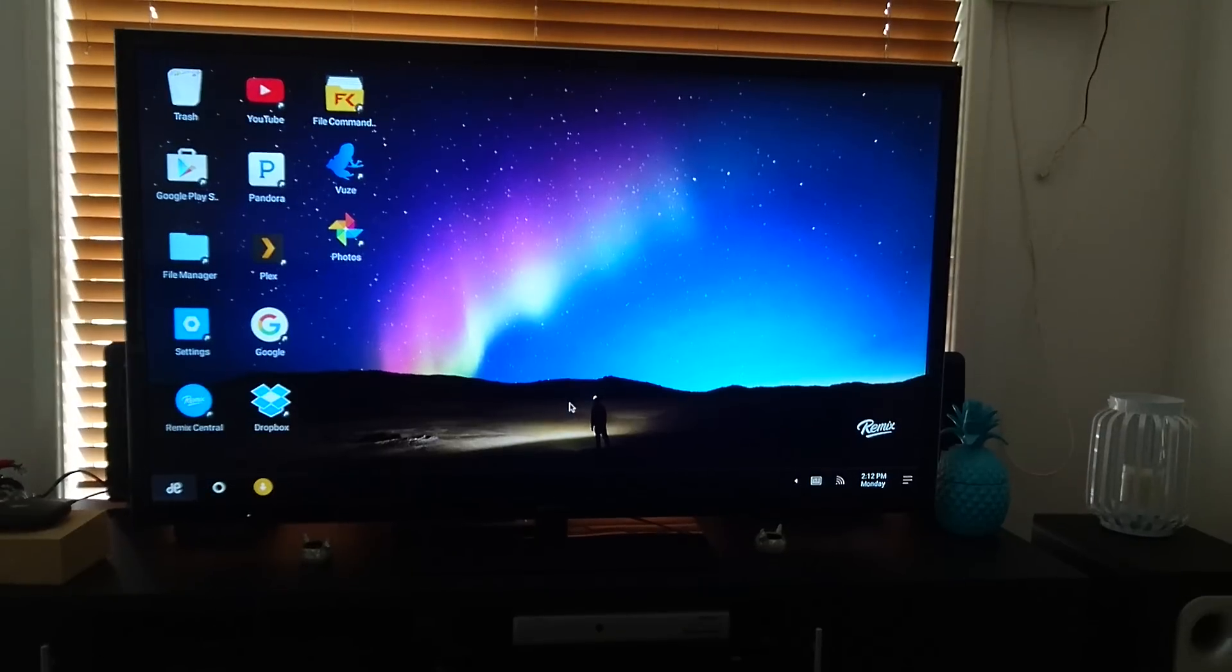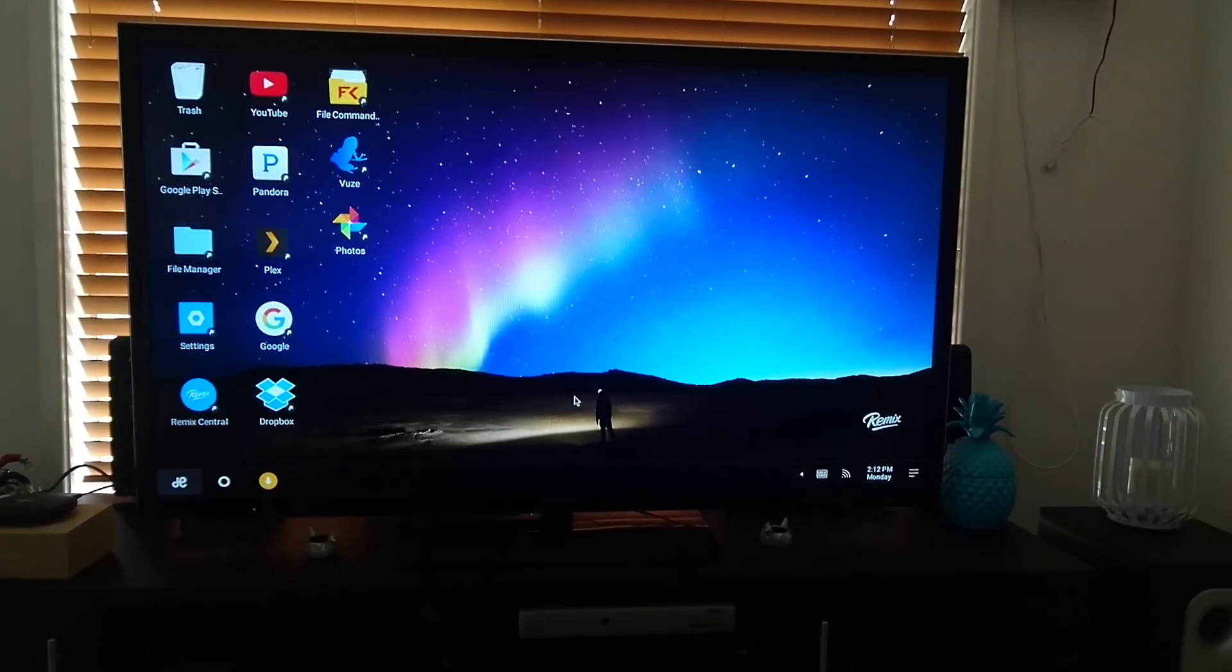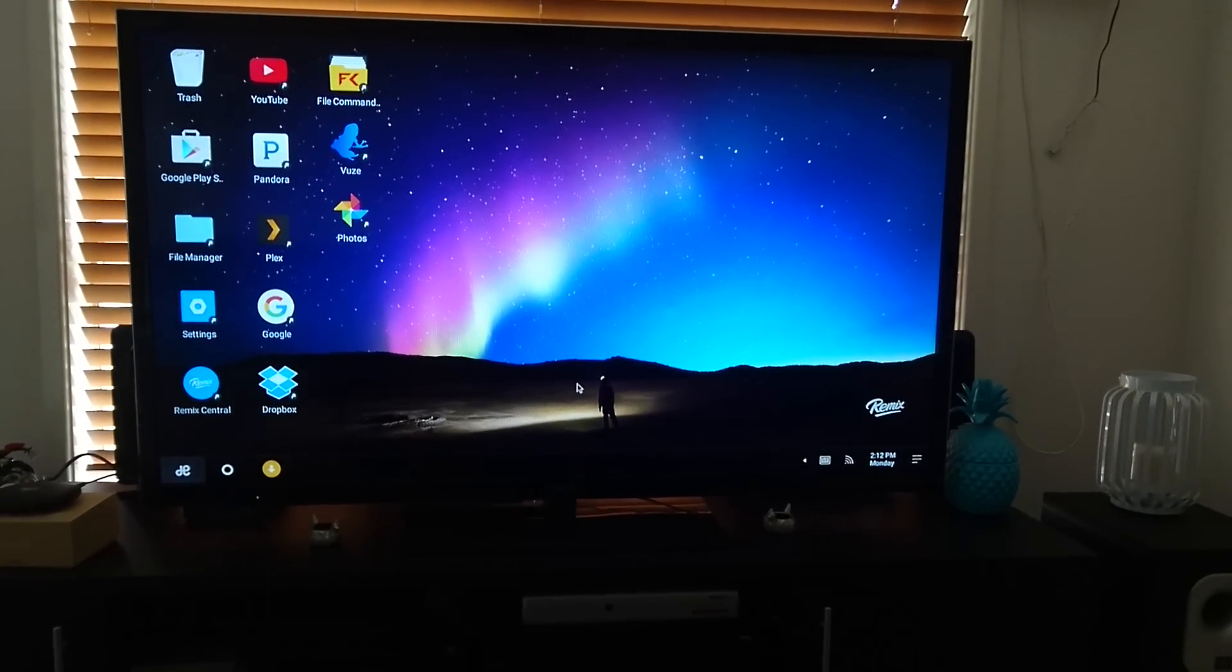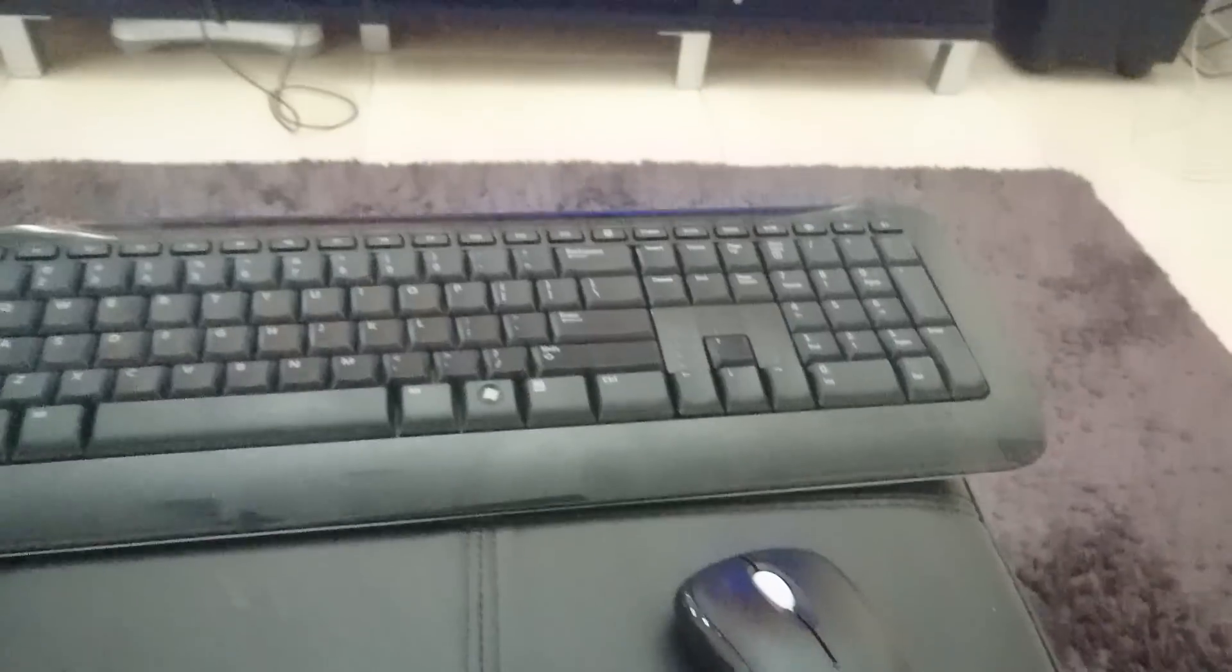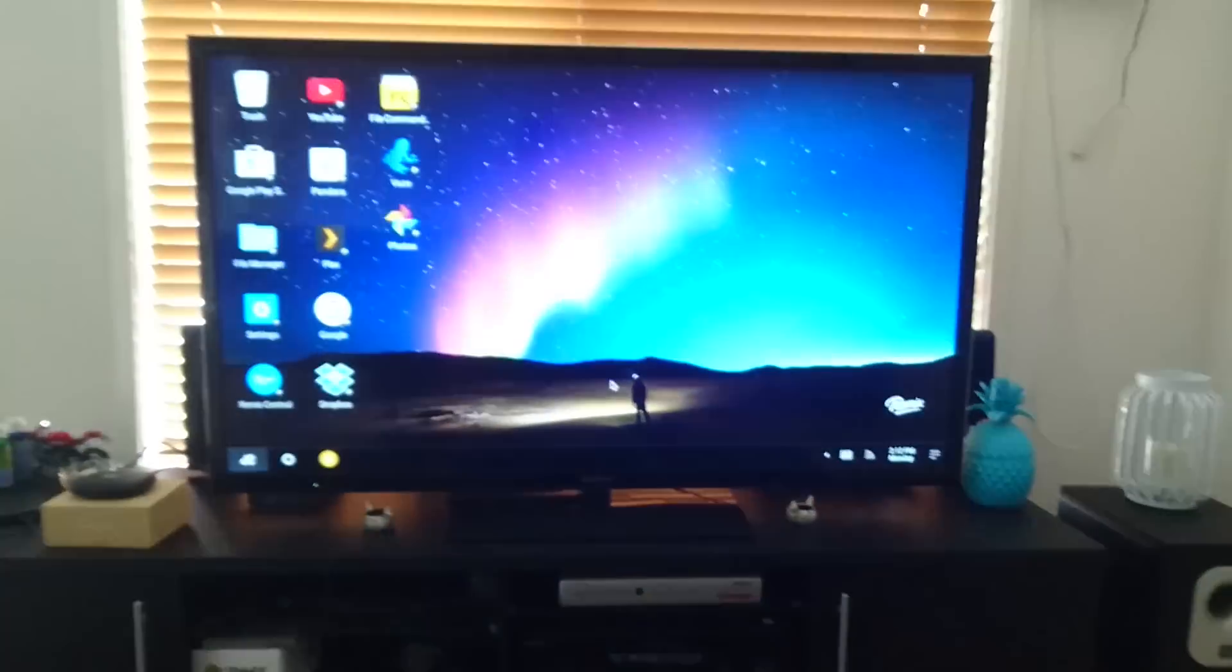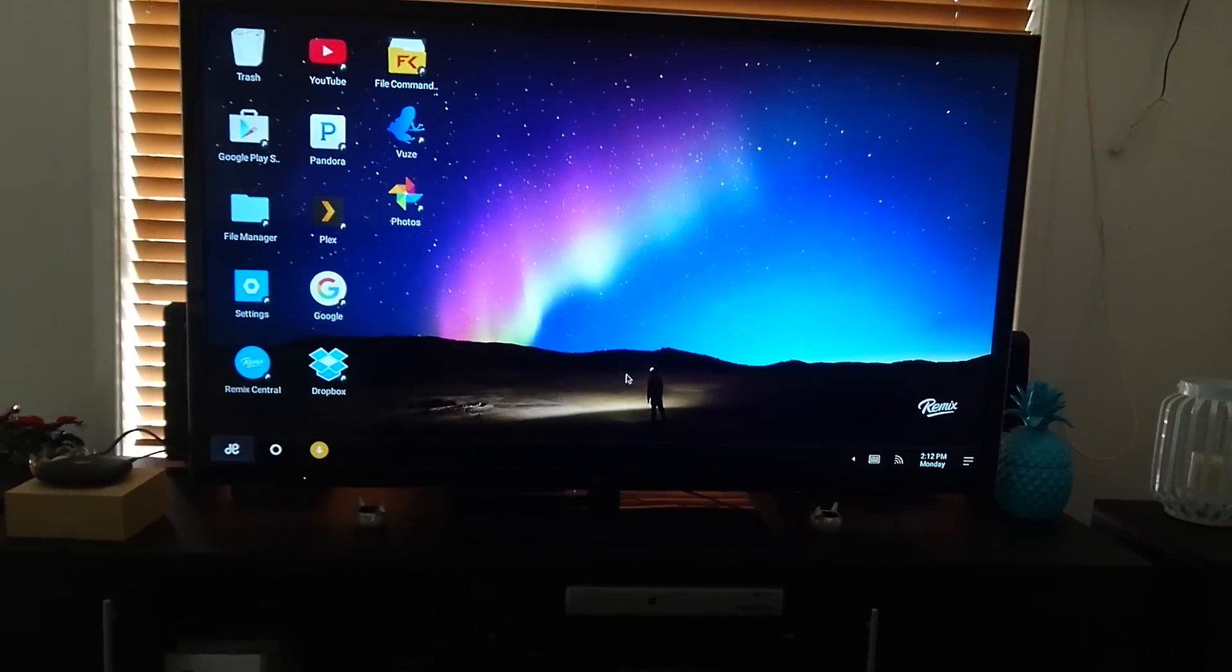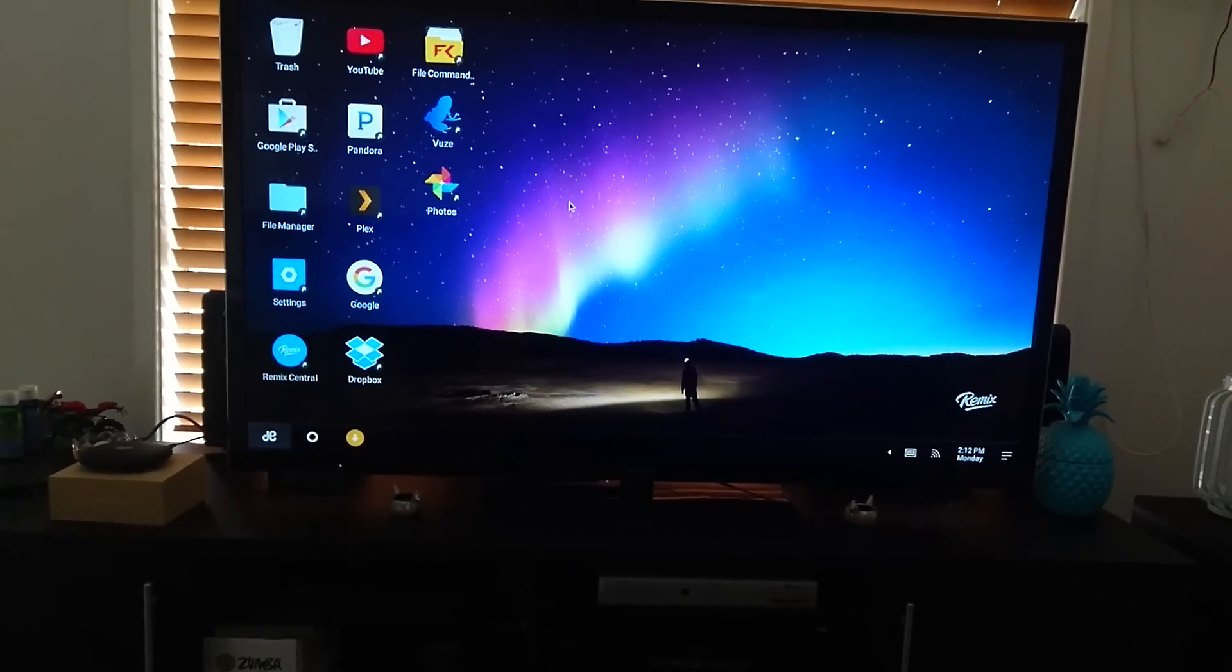So just doing a quick demonstration video of using the Remix Mini Android PC obtained through Kickstarter. So I've got my keyboard and mouse set up here, it's just a wireless USB. So wakey-wakey.